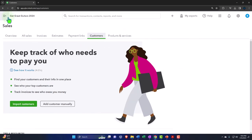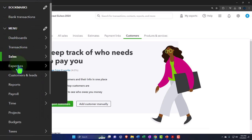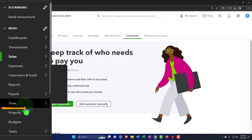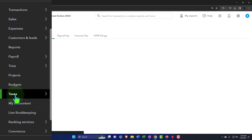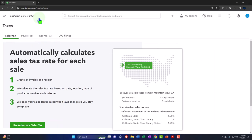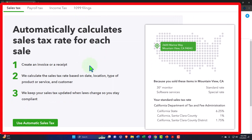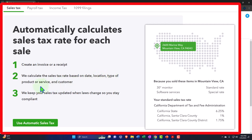To set it up, go to the hamburger menu and go down to Taxes on the left-hand side. Now we have our sales tax widget. QuickBooks automatically calculates sales tax for each sale: one, create an invoice or receipt; two, it calculates the sales tax rate based on date, location, type of product or service, and customer — those are the things we need to set up.